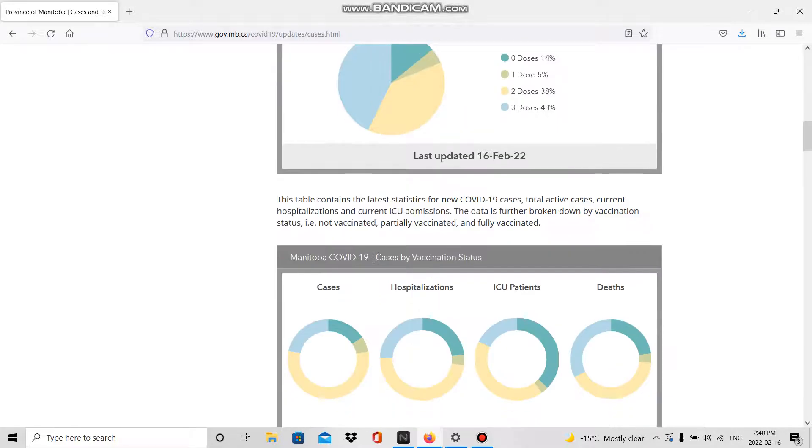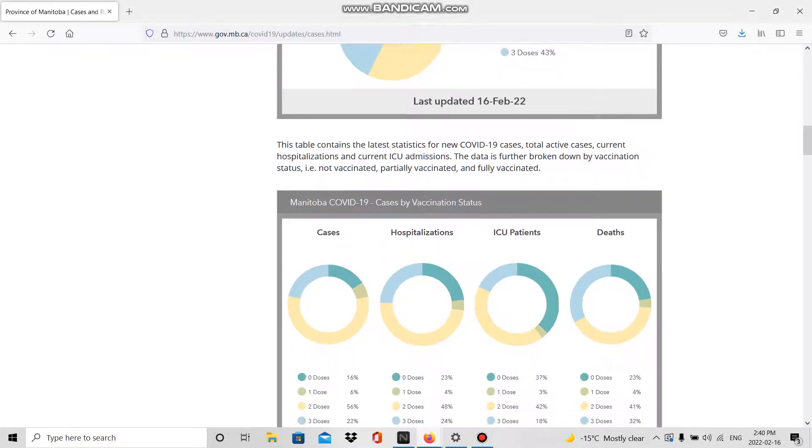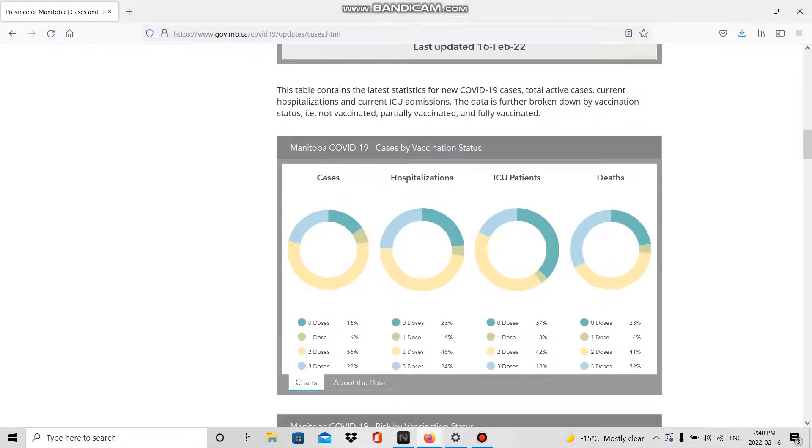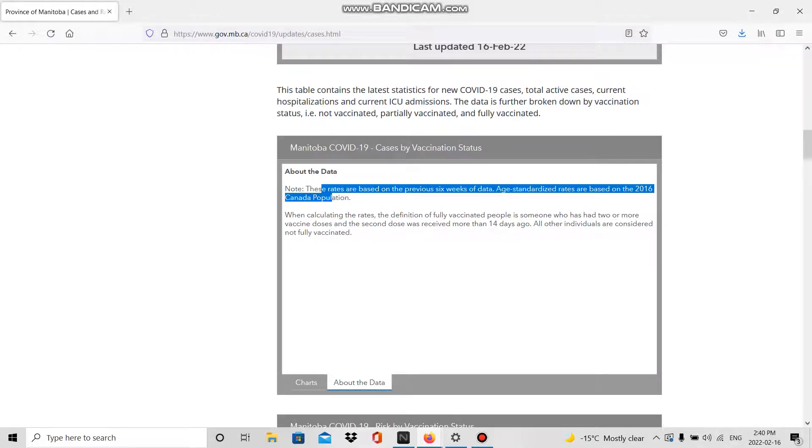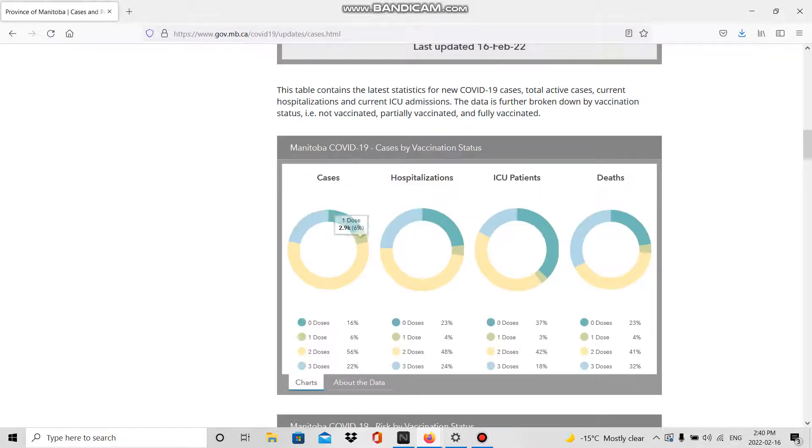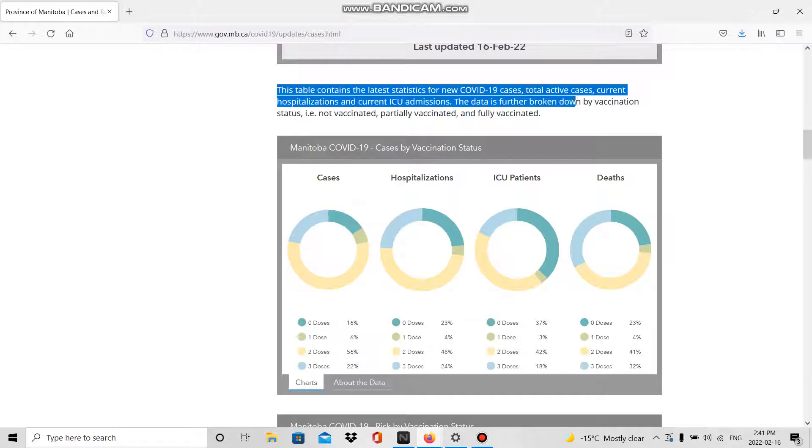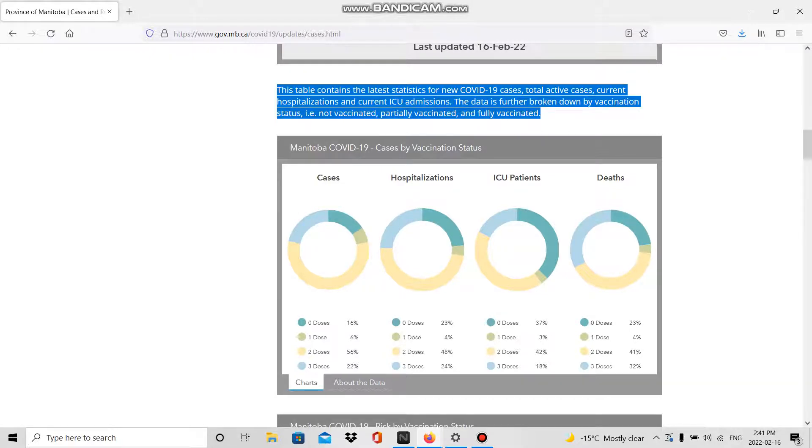Same thing goes with this stuff because this is the last six weeks of data, so these aren't the current data anymore. But in the subcontent here, obviously they didn't change that.